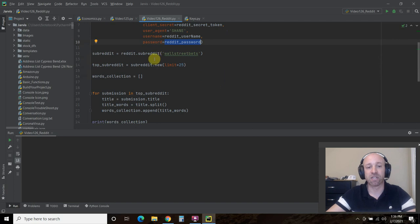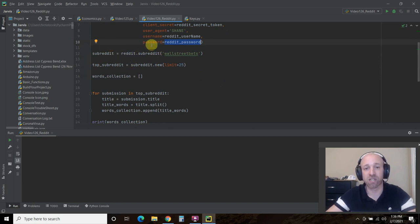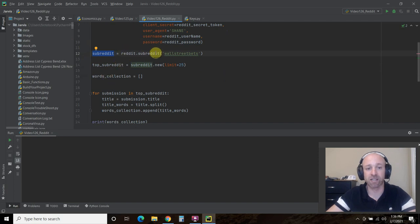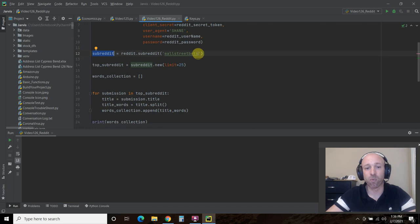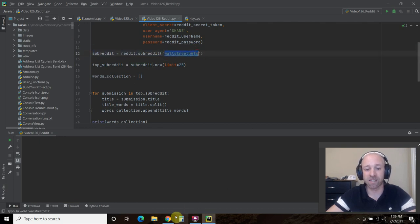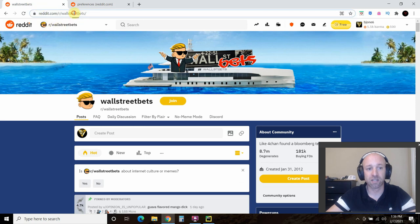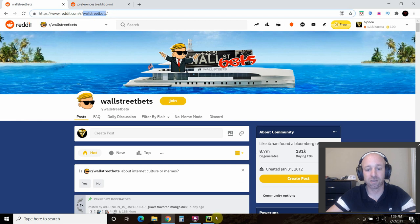Next, you point the praw towards which subreddit you want it to focus on. So you declare a subreddit equals reddit dot subreddit, and then you pass it WallStreetBets. Now I do believe this is case sensitive. So if you are on here, it's better just to copy and paste it directly from the URL.